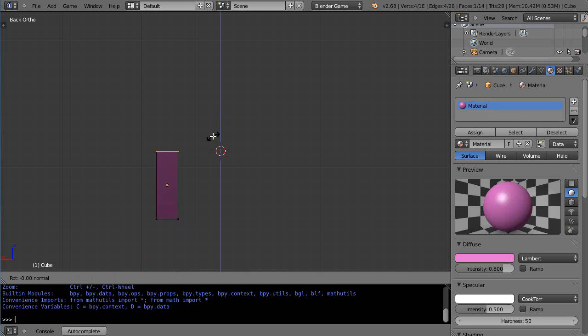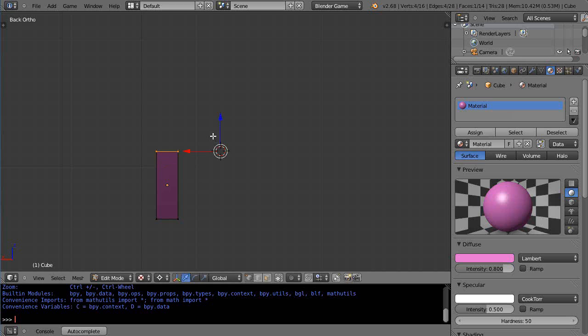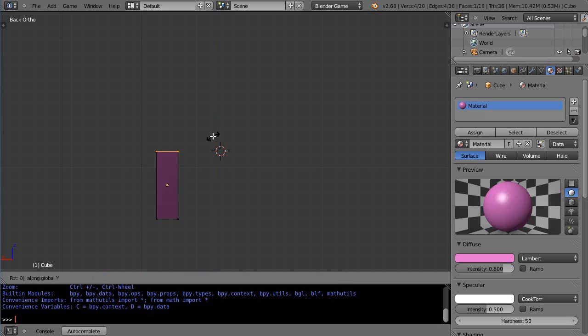Okay, let's do it again: E, R, Y, 1, 5. So E, R, Y, negative 1, 5. Okay, that's what I wanted.